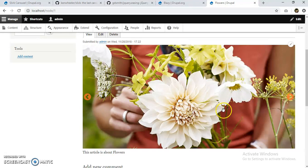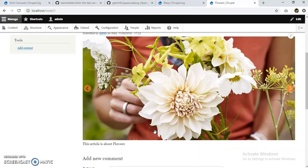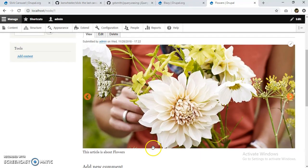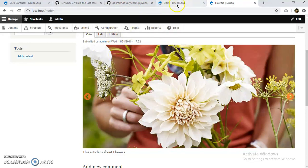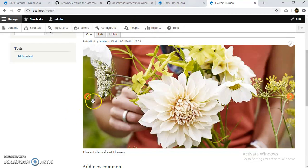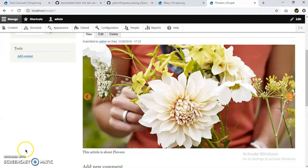So this is a slideshow made with Slick Carousel by using the Slick library, the jQuery easing library repo, and the Blazy module. So that's how we install Slick on our Drupal. So thank you.